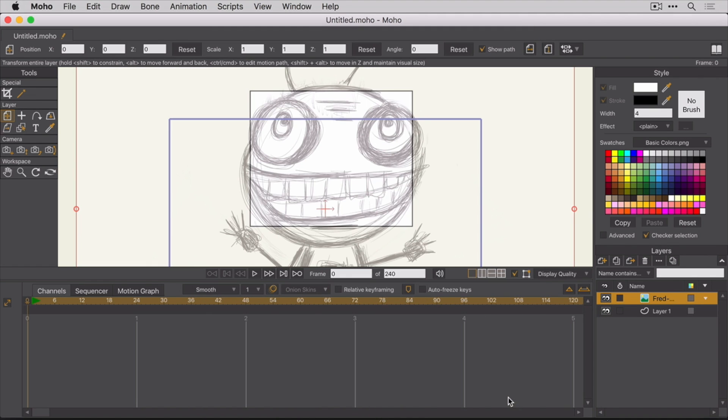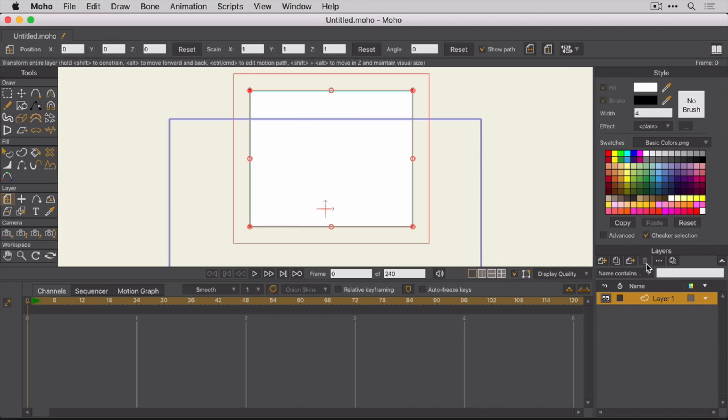That's why if you plan to trace an image, like we'll be doing here, you should import it as a traceable image. Let's go ahead and delete this layer and then re-import the sketch of Fred. To delete a layer, select the layer from the layers panel and then click on the garbage can icon to delete it.